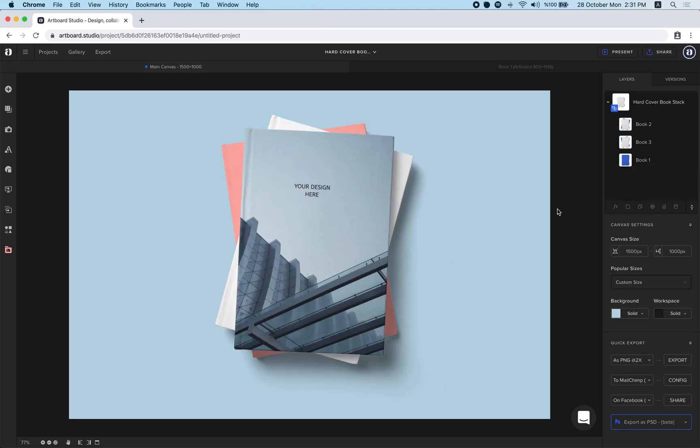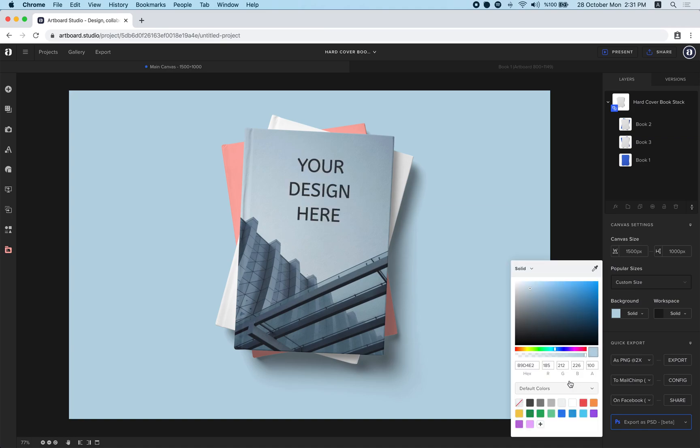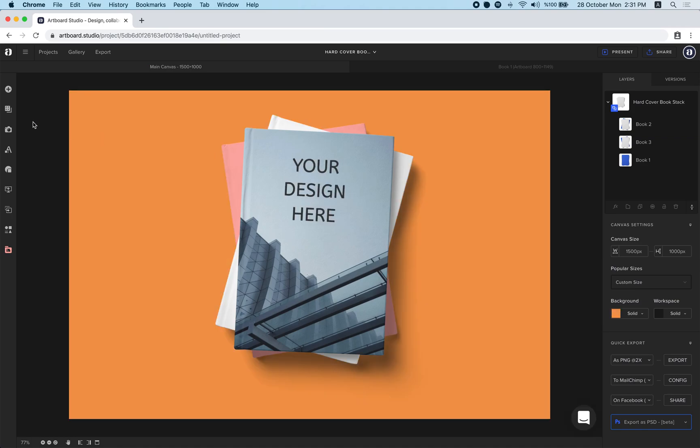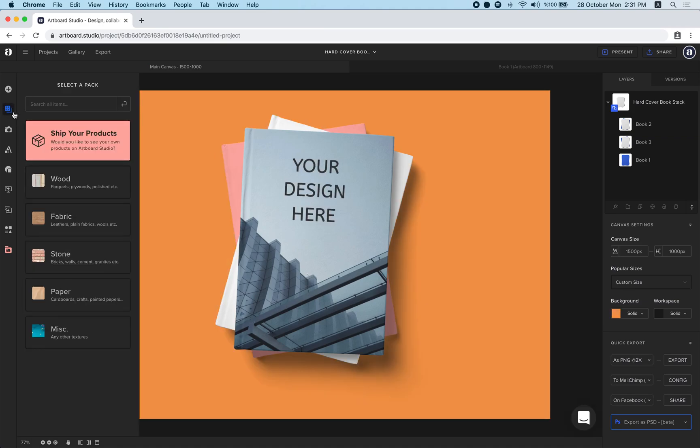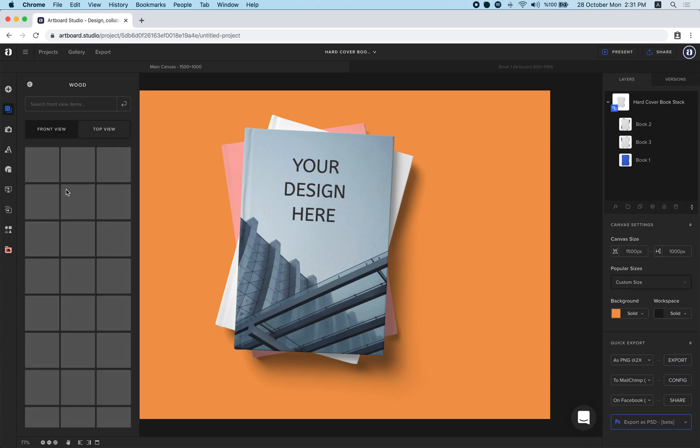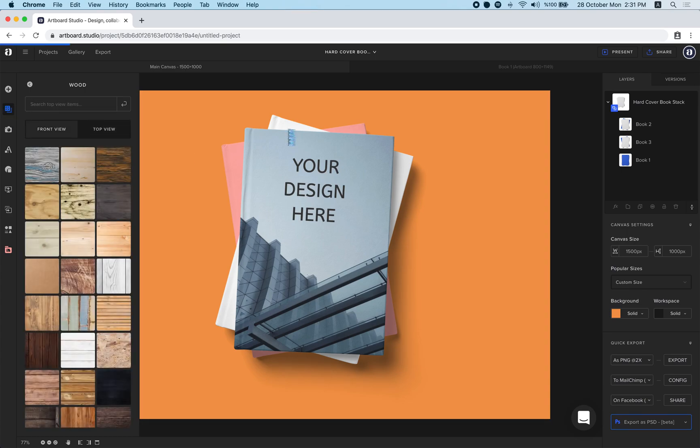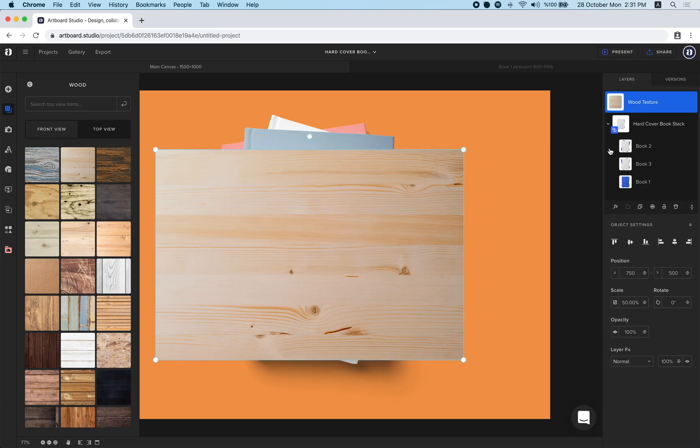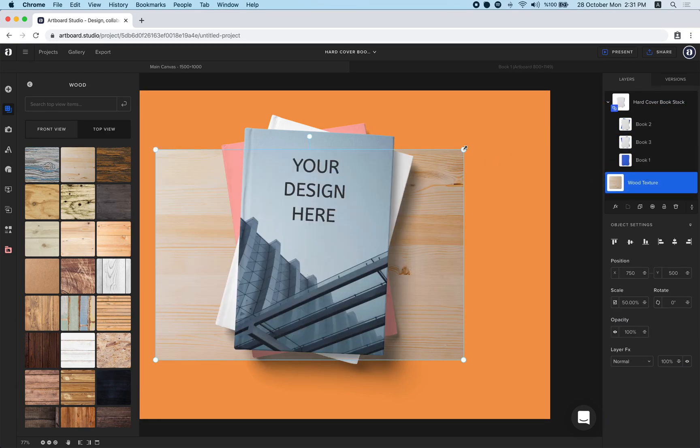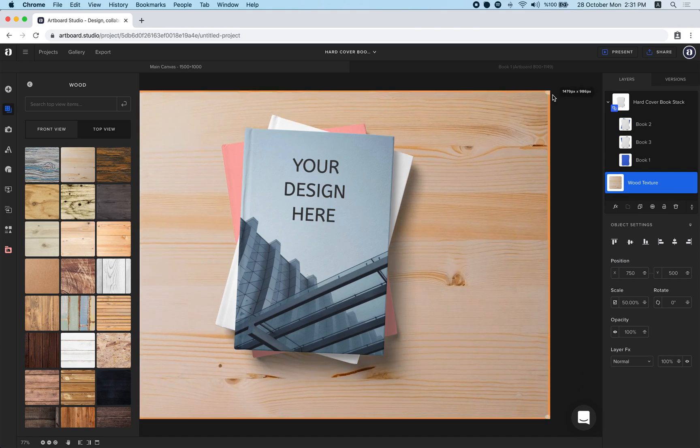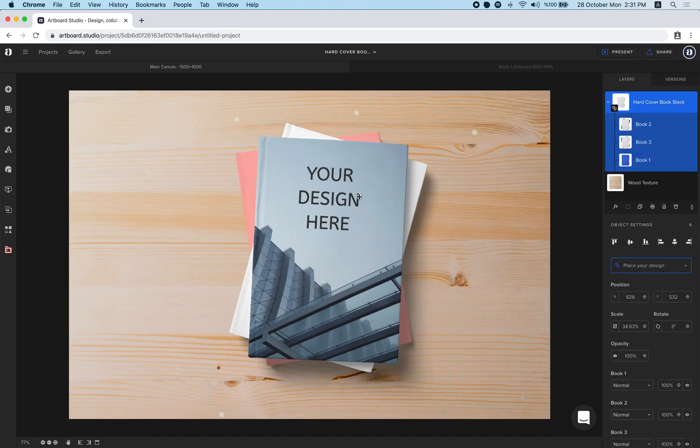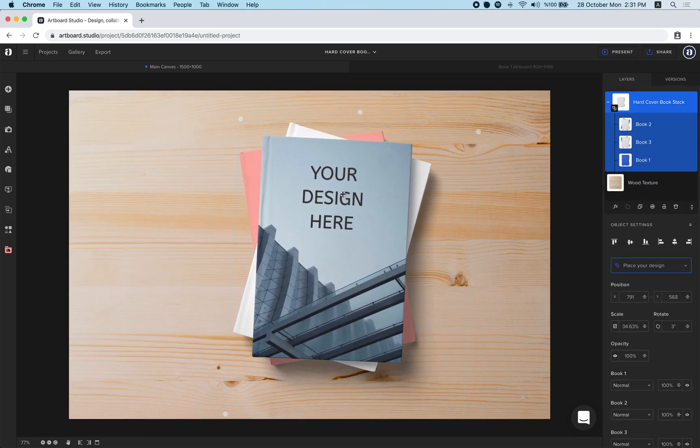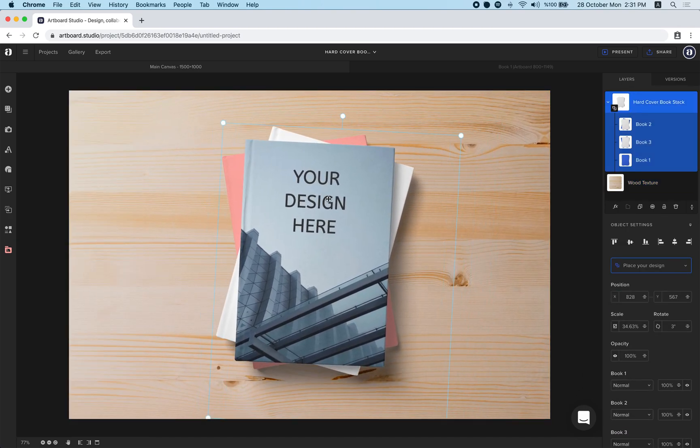If you select unselect all items you will see camera settings and quick export settings on the right sidebar. You can change background color from here or you can apply a background texture from the background textures menu. Let's choose boot top view and choose this one. Drag to the bottom and you have a mockup scene right now.